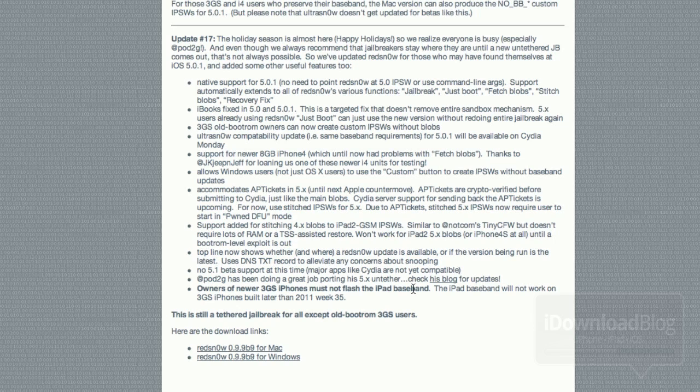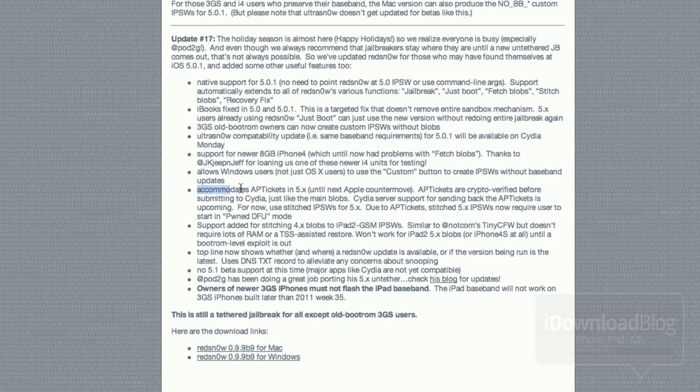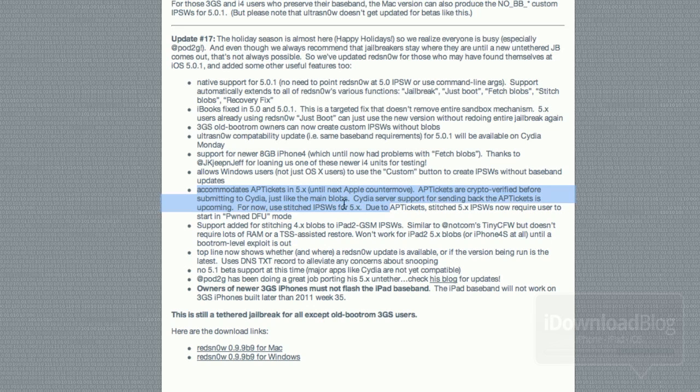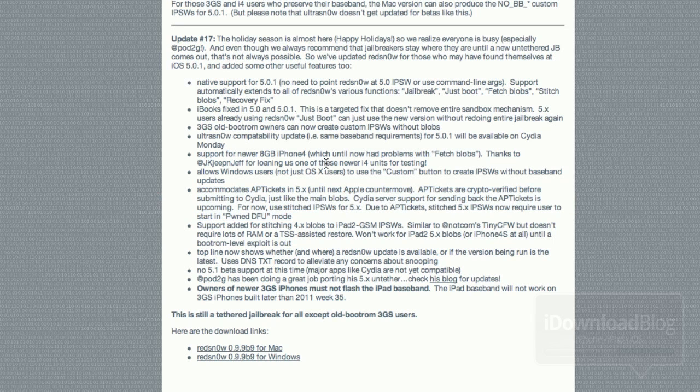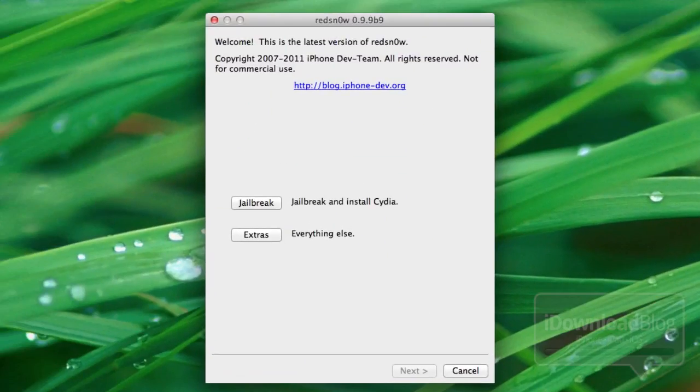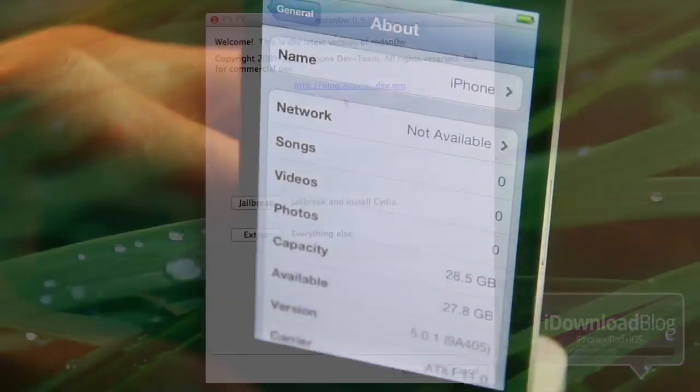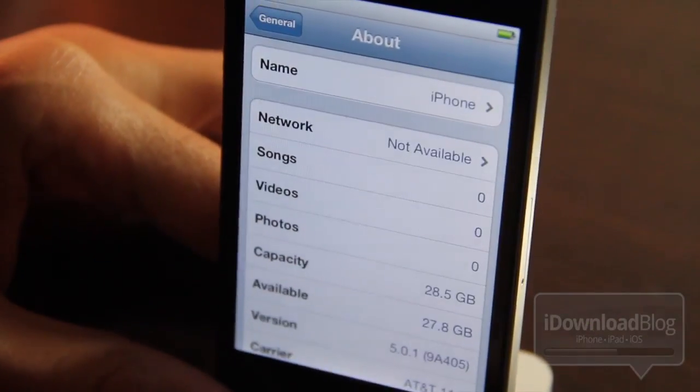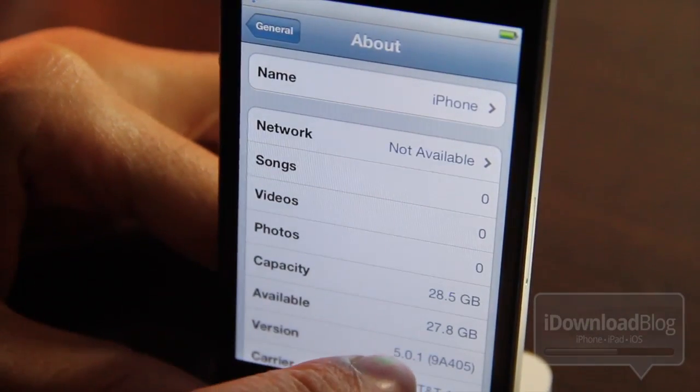Of course the biggest thing is native support for iOS 5.0.1. You don't have to point firmware. iBooks is fixed. It supports the newest iPhone 4, the 8 gigabyte iPhone 4. It supports app tickets. It also supports custom firmware creation in Windows. Of course this was a Mac only feature at one point in time but now Windows has that. Lots of other changes. You can find it on our post on iDownloadBlog.